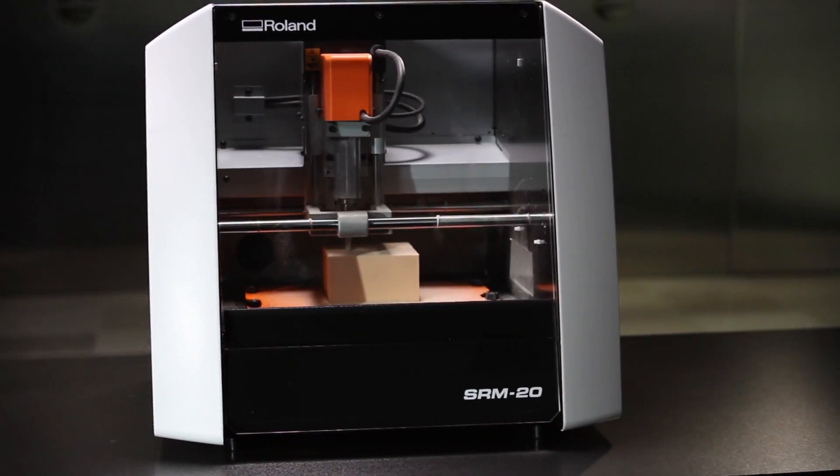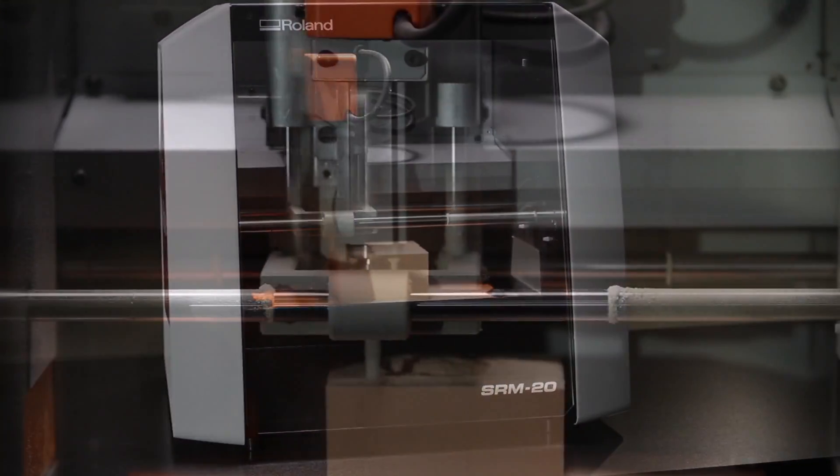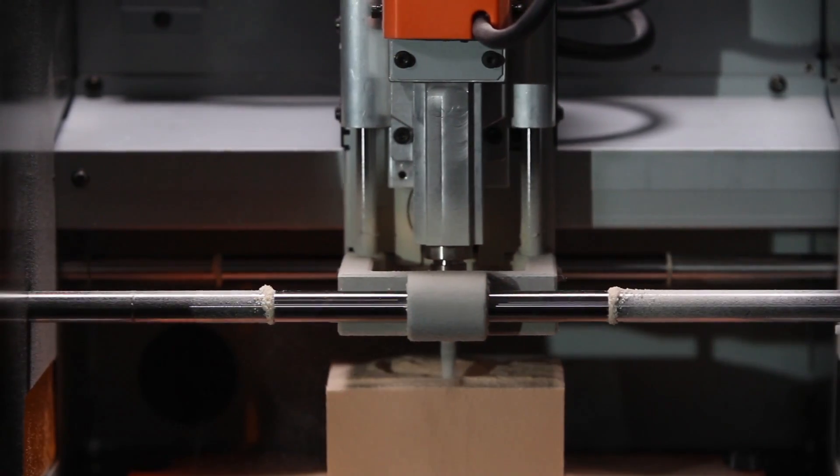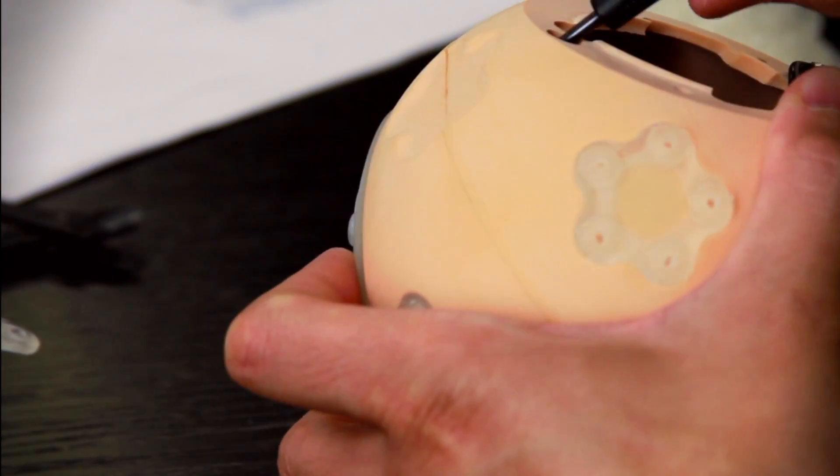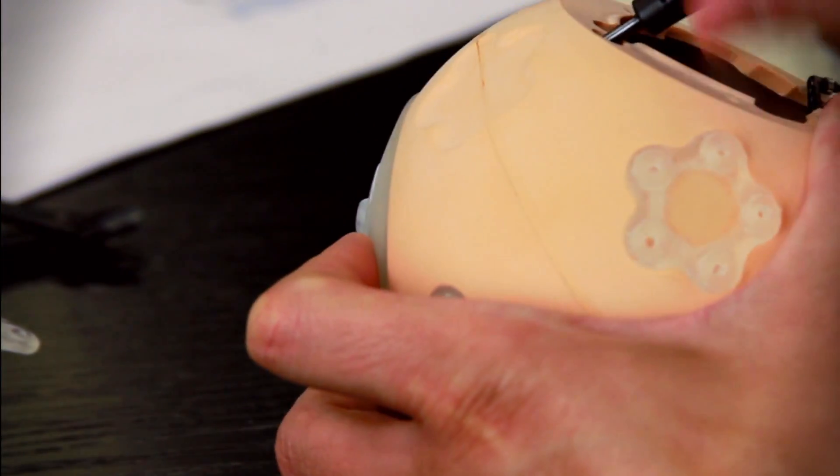Subtractive milling allows for validating fit and function from a variety of materials using actual production processes.